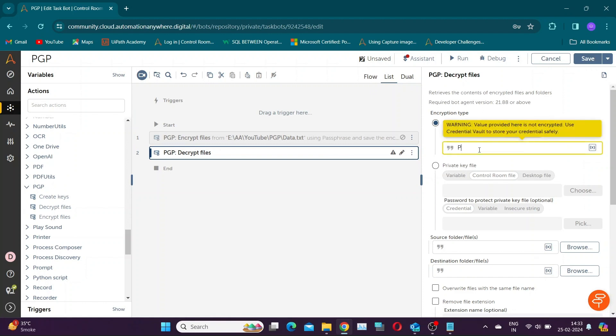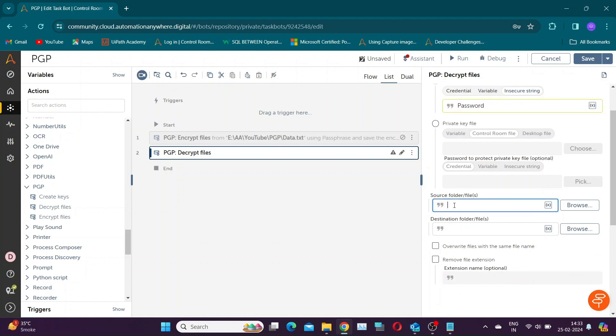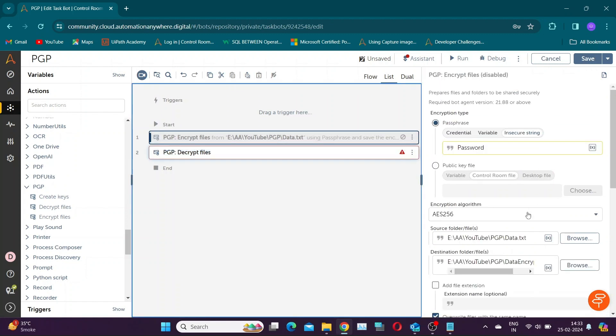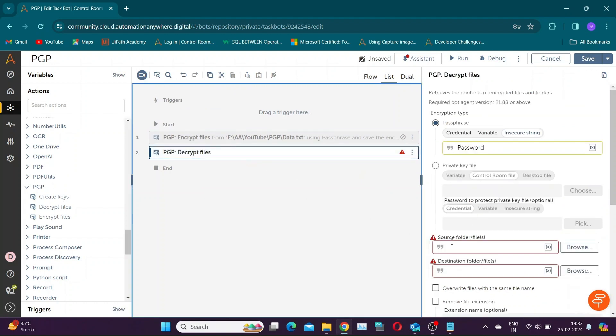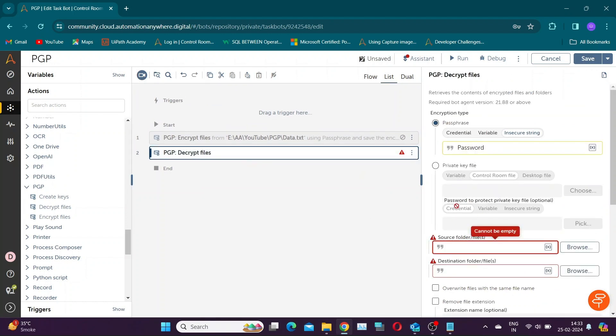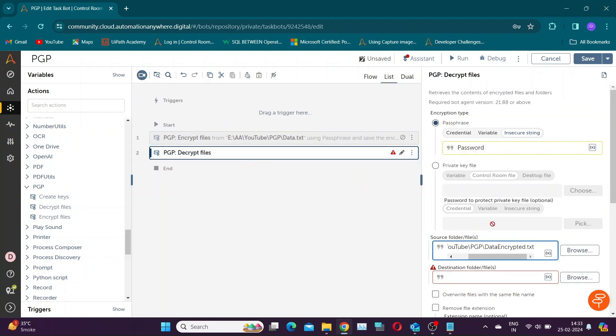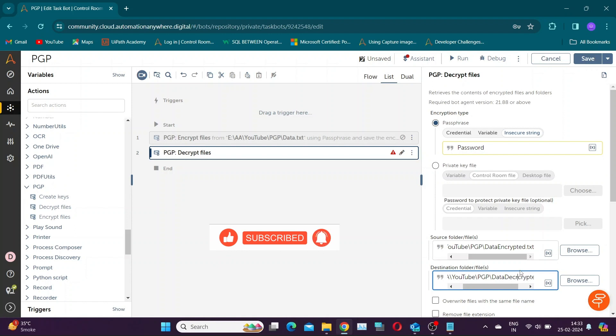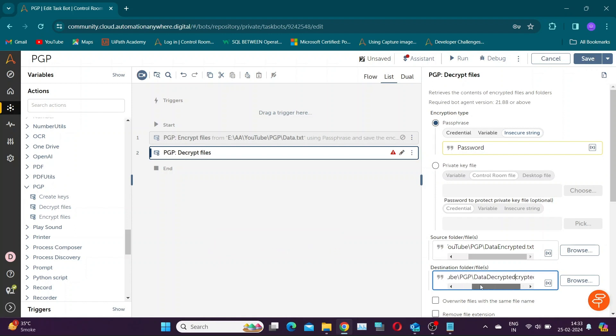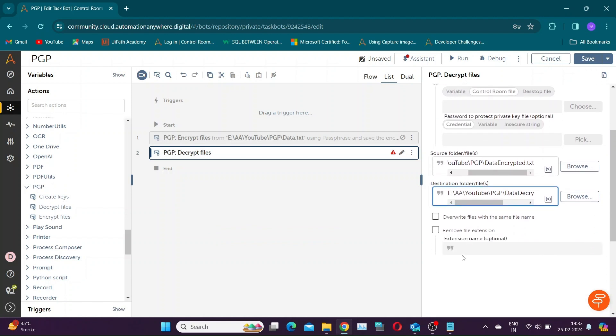Provide the same passphrase we used while encrypting file. Source file will be the encrypted file and destination will be the file path you want to store decrypted file.